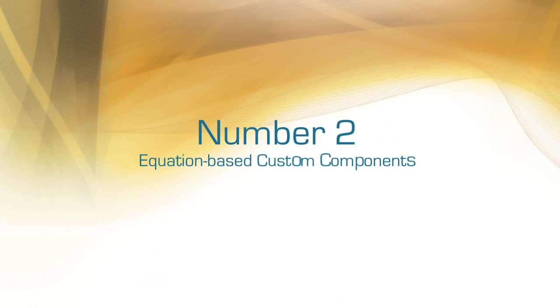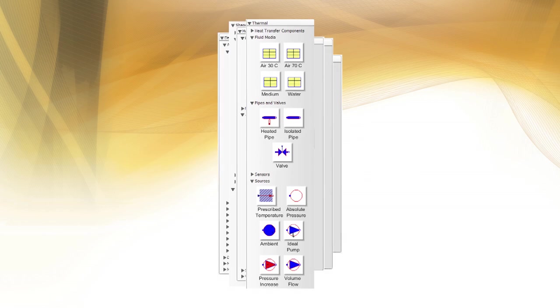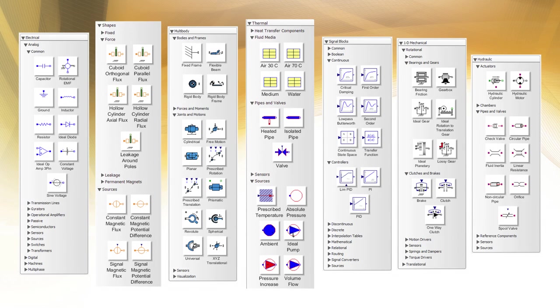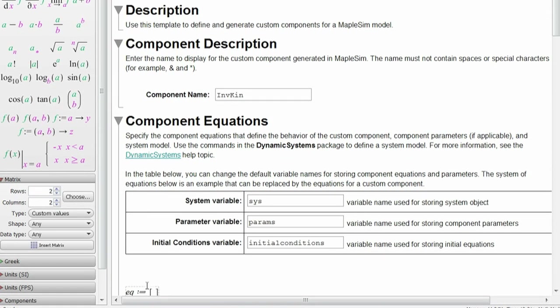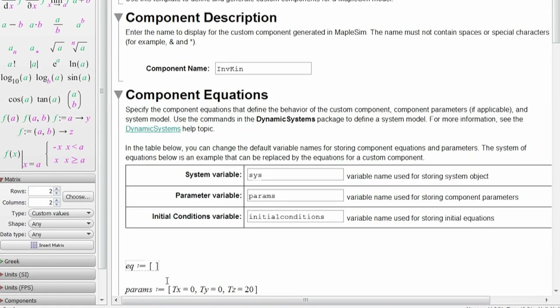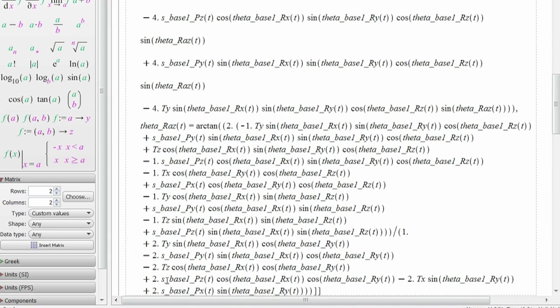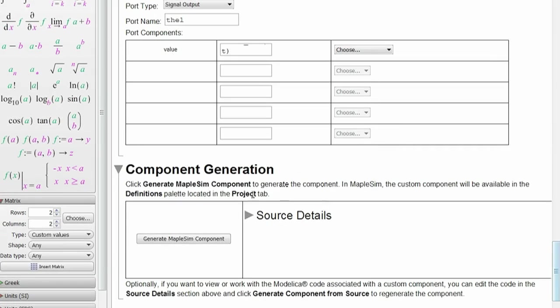Number two: equation-based custom components. Of course, MapleSim has hundreds of built-in components from many different domains, but it also makes it incredibly easy for you to create your own custom components. MapleSim takes you from equations and concepts to final models quickly, without programming.